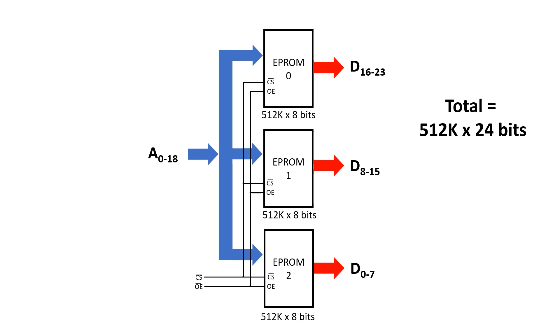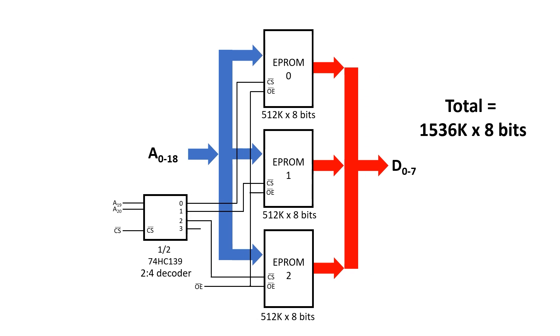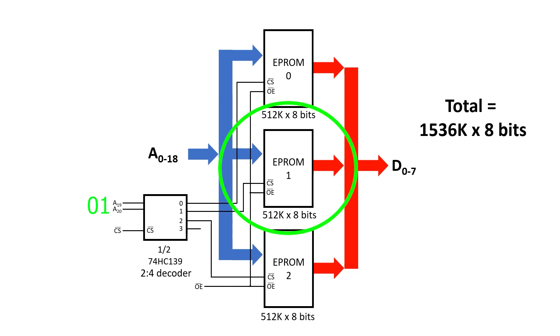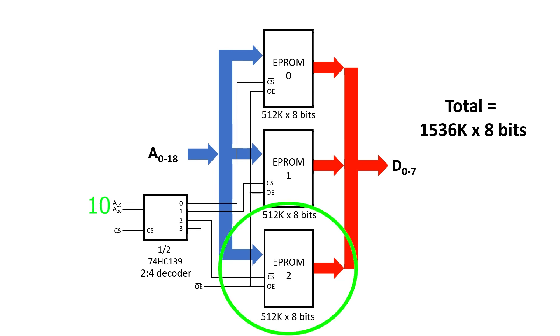The other way to couple these chips together is to expand the address space. Here all of the corresponding address lines and corresponding data lines are tied together. But the new address lines, A19 and A20 in this case, are fed into some sort of chip select that only activates one of the memory chips at a time. For the first 512k, the top chip is selected. From 512k to 1 megabyte, the middle chip is selected. Then from 1 megabyte to 1.5 megabytes, the bottom chip is selected. This means that our three 512k byte chips now form a 1.5 megabyte memory.